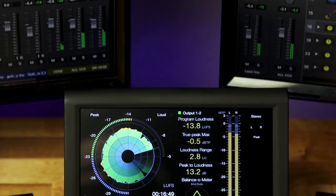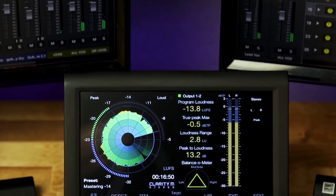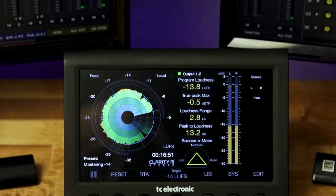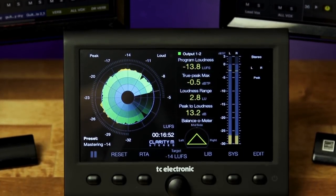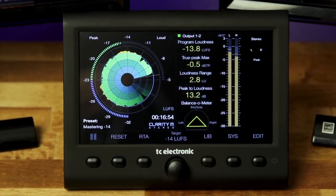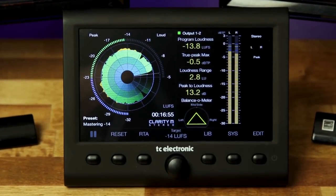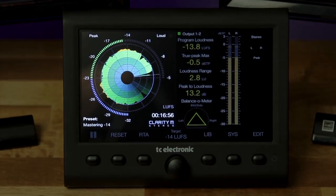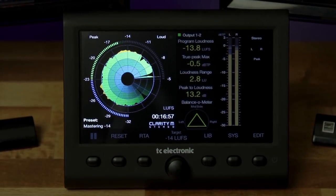So what is this thing? Well, it's not an effects unit. It's a stereo audio meter that allows you to meter your loudness levels, true peak levels, balance, correlation, and it also allows you to monitor your level over time with the radar view.